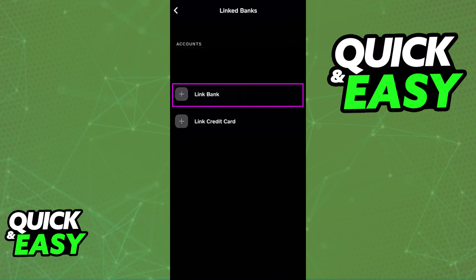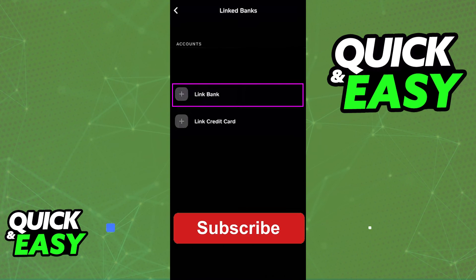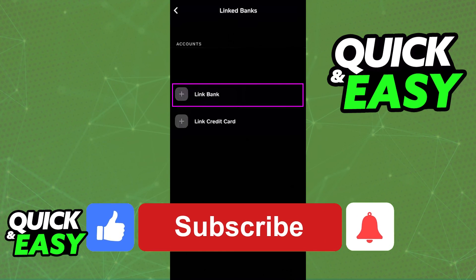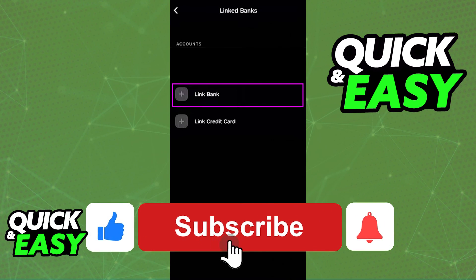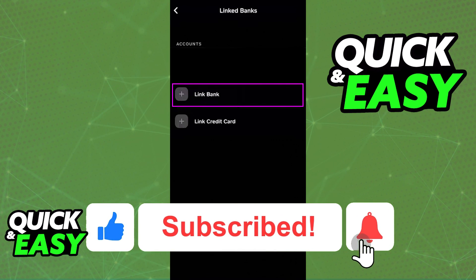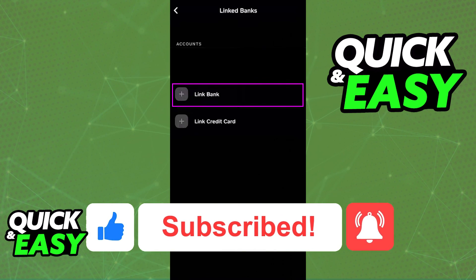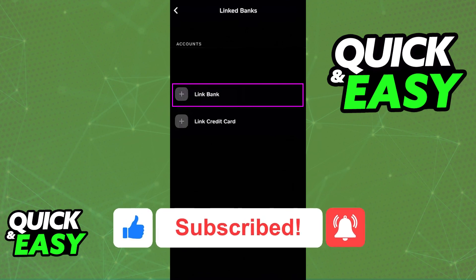I hope I was able to help you on how to use Plaid with Cash App. If this video helped you please be sure to leave a like and subscribe for more quick and easy tips. Thank you for watching.